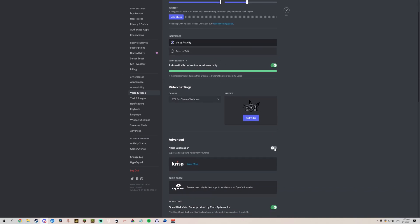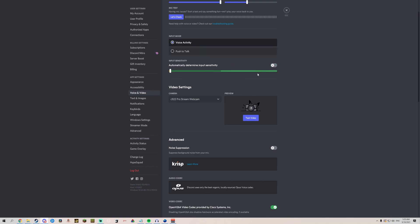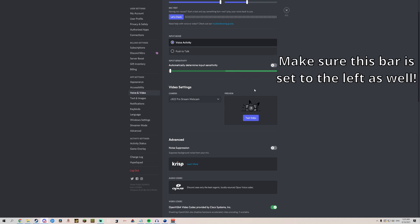Then go down to Noise Suppression and make sure this is turned off, because for whatever reason VoiceMeeter and Discord do not like each other. Finally, go to Input Sensitivity and turn that off as well. That way, even when the songs are quiet, it'll still go through Discord — otherwise, if it's not above a certain threshold, it won't go through.